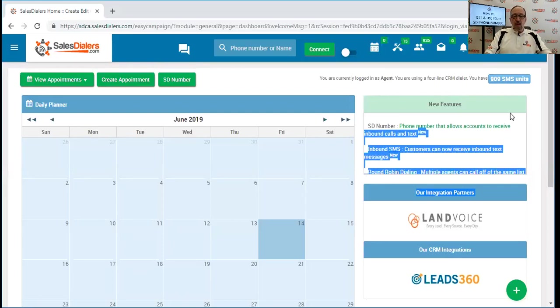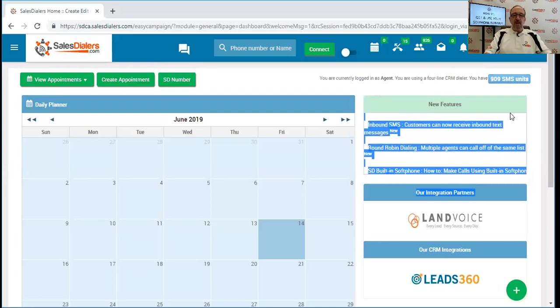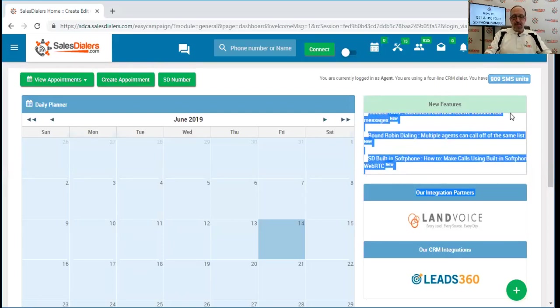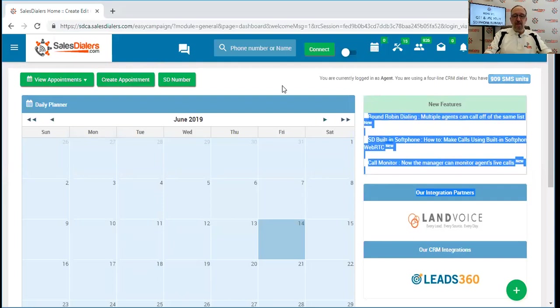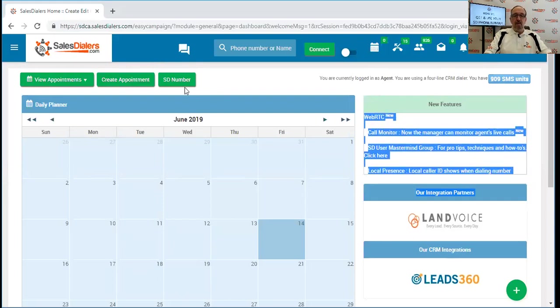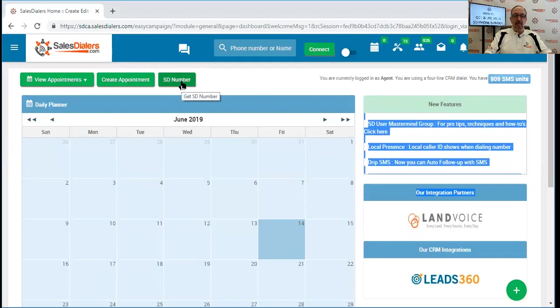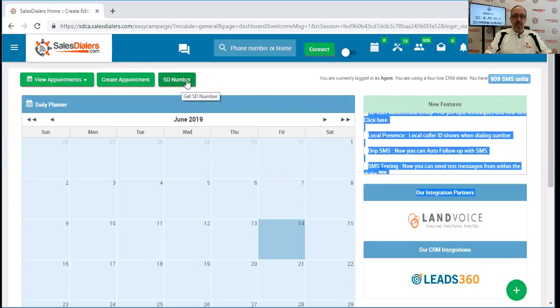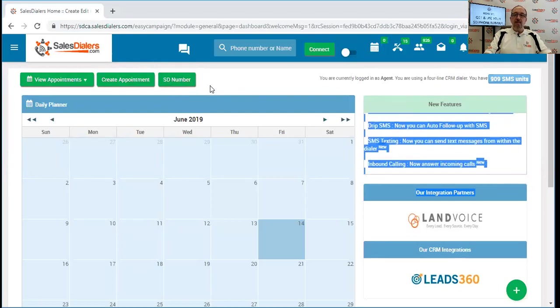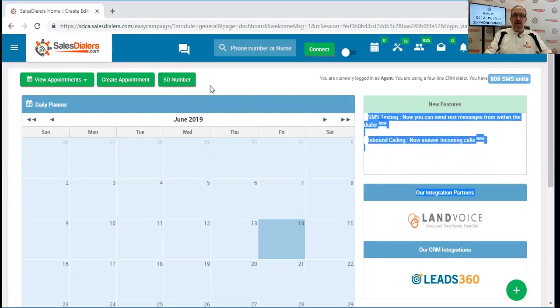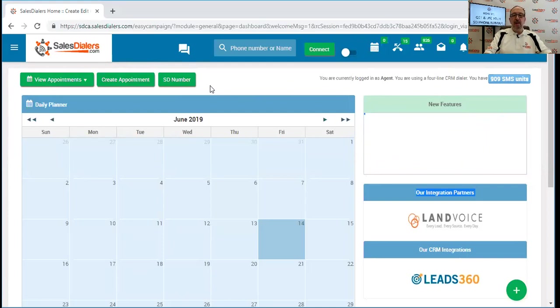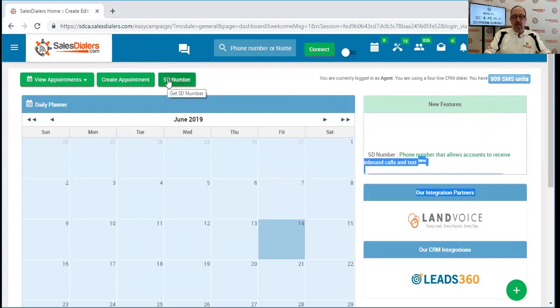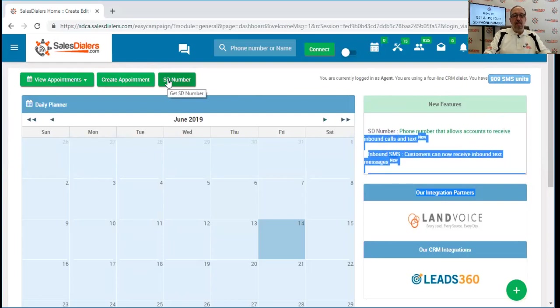So when you first log in to your agent account, one of the buttons we're going to see here at the top is called SD number. By clicking this button, this will allow us to begin the process of selecting the phone number that will be assigned to our account. So we'll start by clicking the SD number button.